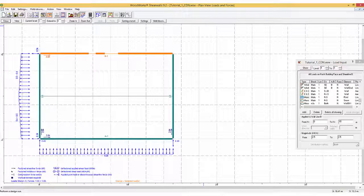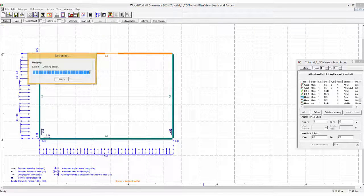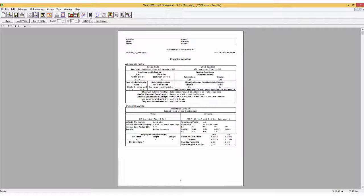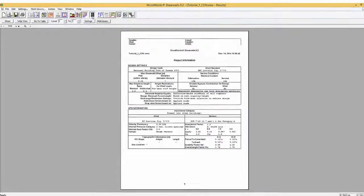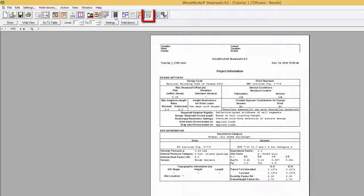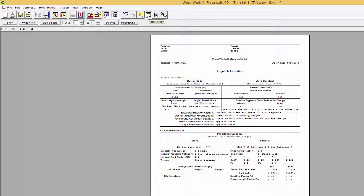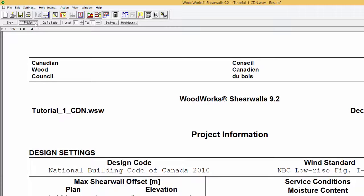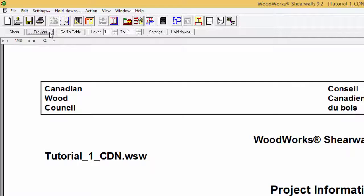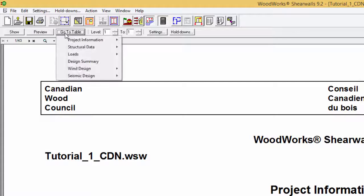Now we run the design, which generates a number of tables. The results are available from the Results View icon in the Toolbar. The results are organized into six main sections: Project Information, Structural Data, Loads, Design Summary, Wind Design, and Seismic Design.